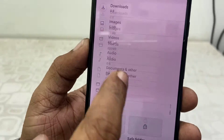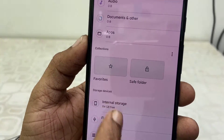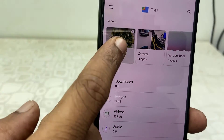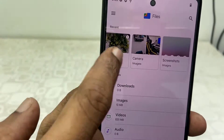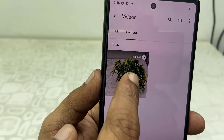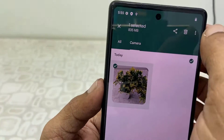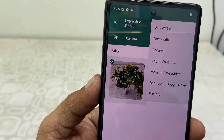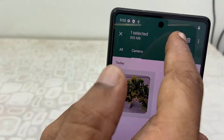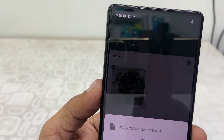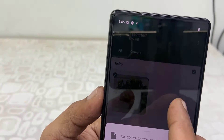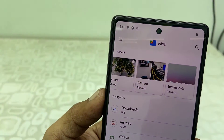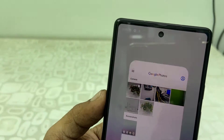Now it will open your recent files and all these things, but from here I don't have the option to copy my pictures or videos. Look at that — from here you can't copy your videos or images. When I click Share, you are not getting any sharing option to the pen drive.